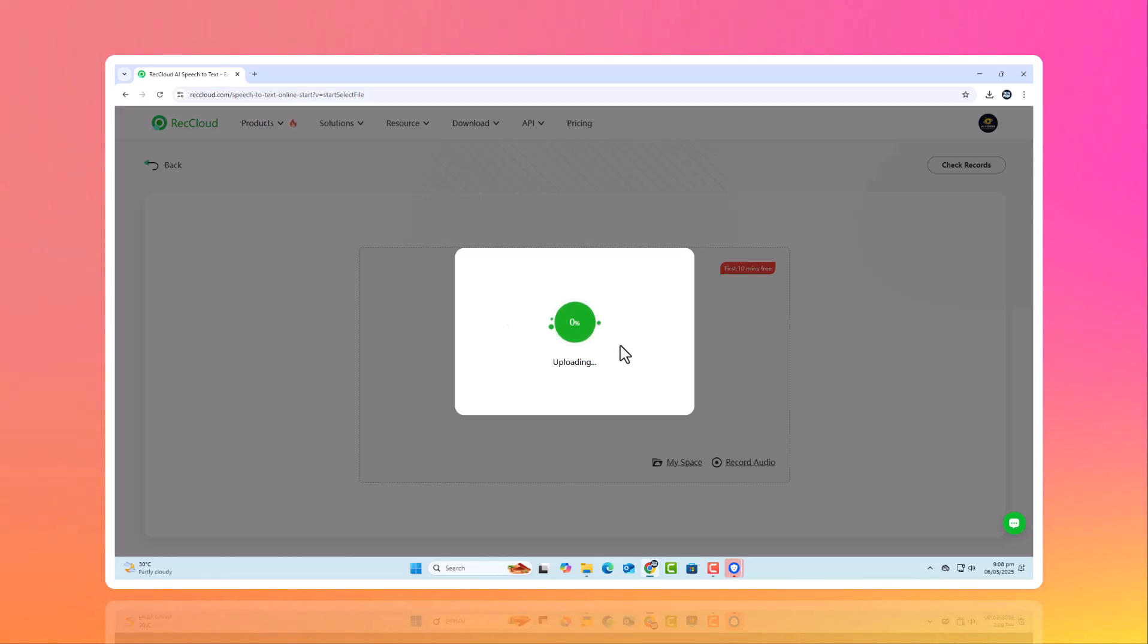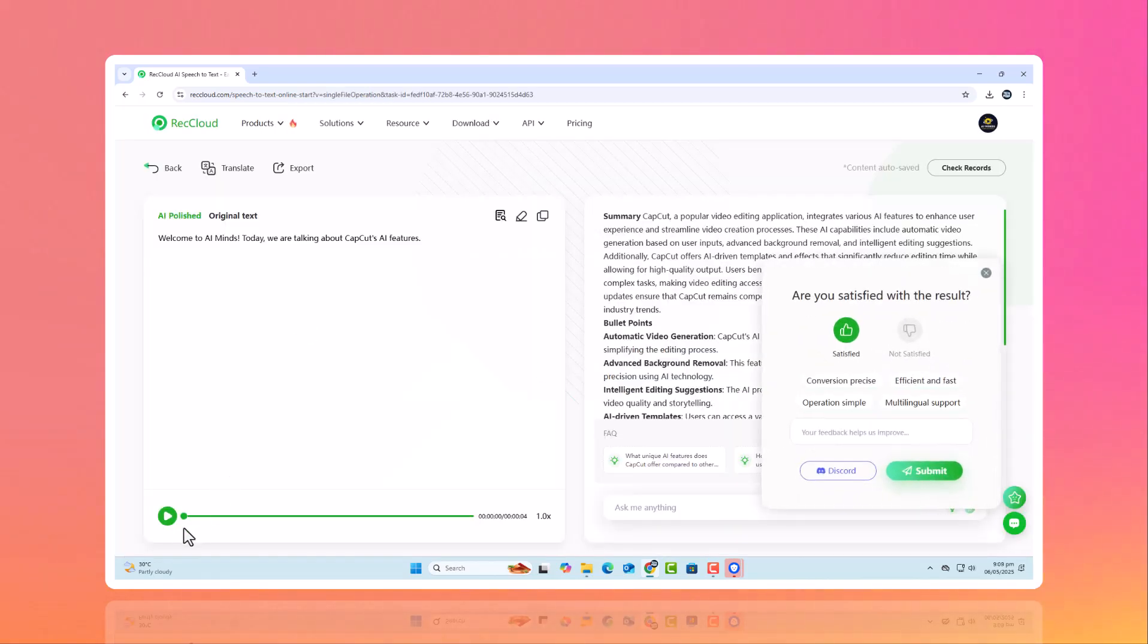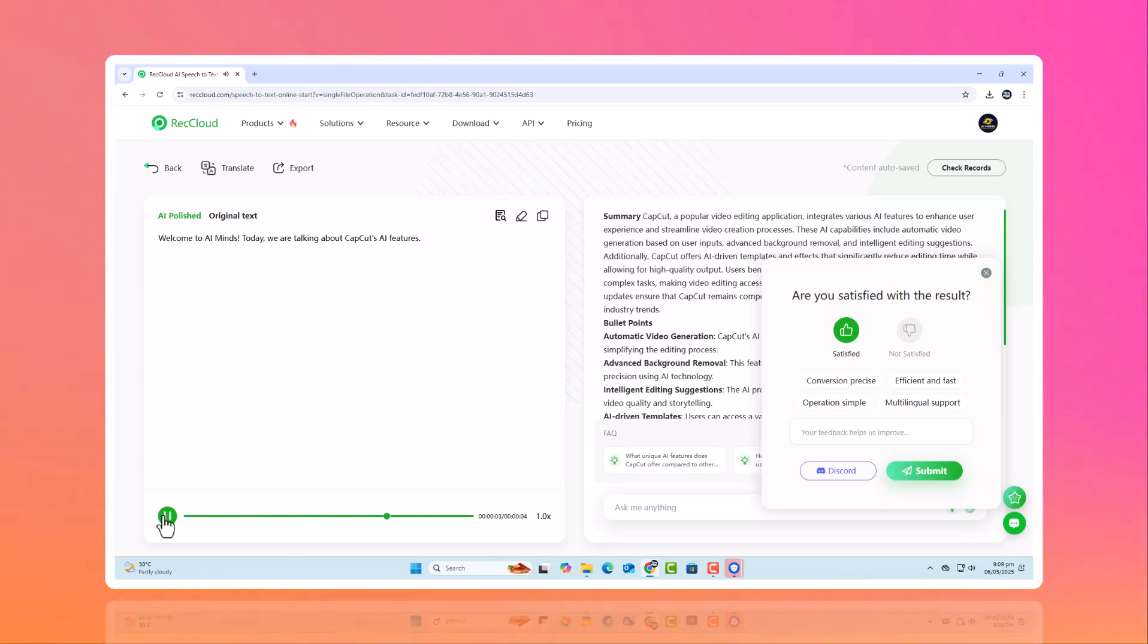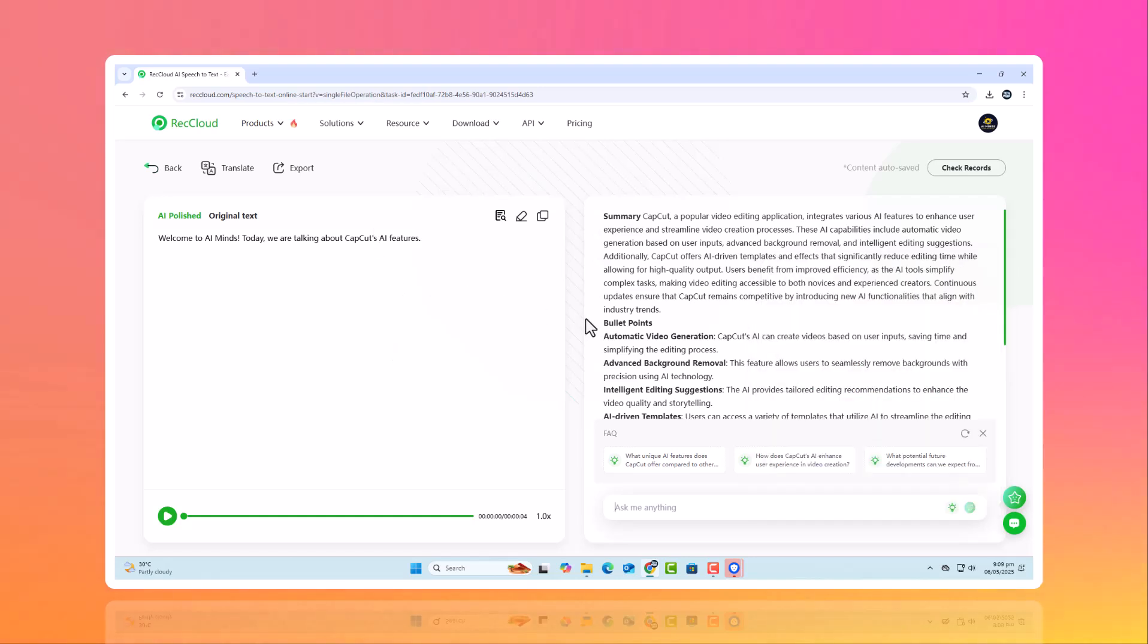Here's an example. Welcome to AI Minds. Today we are talking about CapCut's AI features. And here's the result.